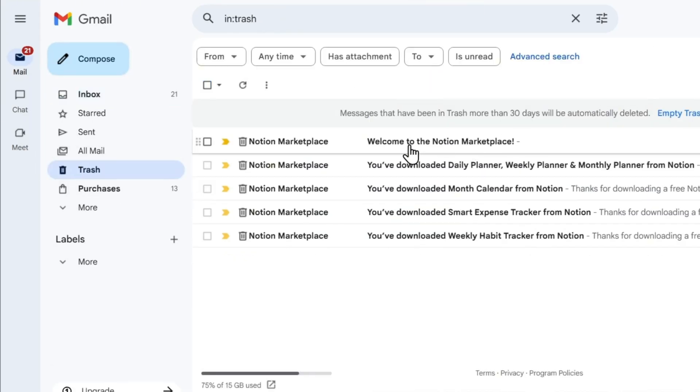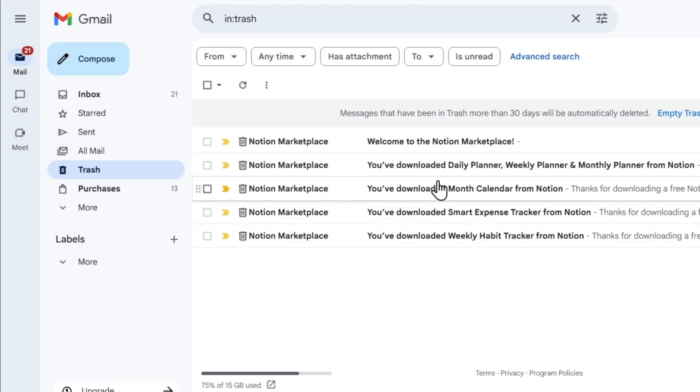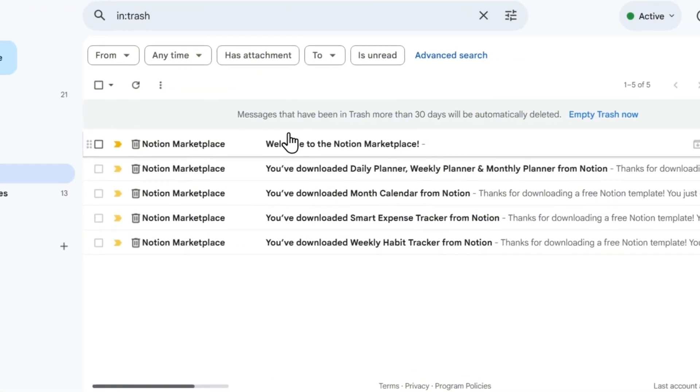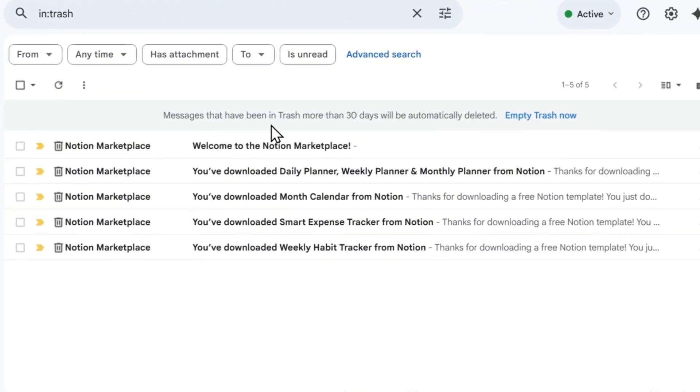Now, these emails are permanently removed from here after 30 days. If you are not able to find those emails, then you might want to take the next step which I'm about to share with you. As you can see right here, it says that messages that have been in your trash will be permanently deleted after 30 days, so you want to keep that in mind.